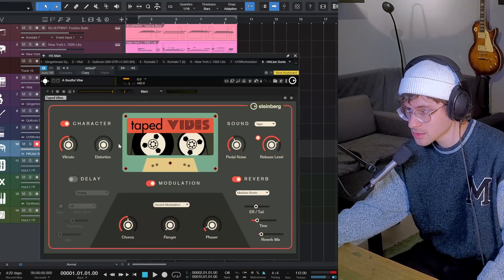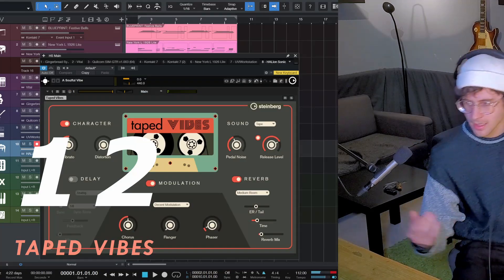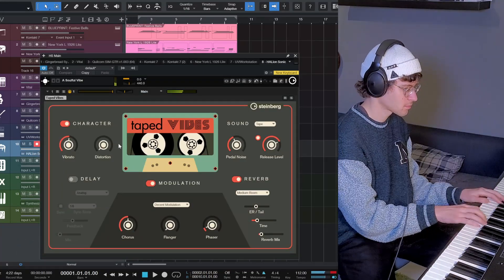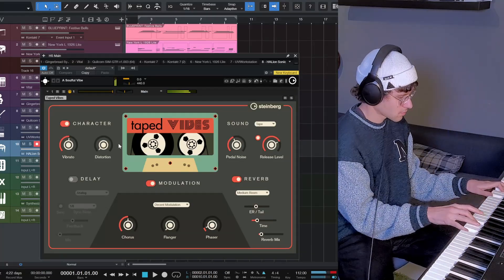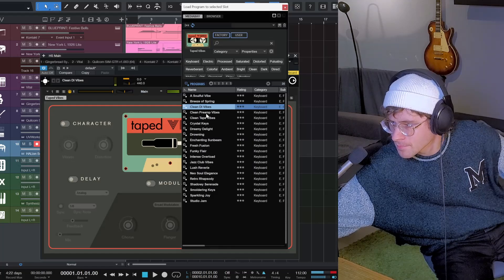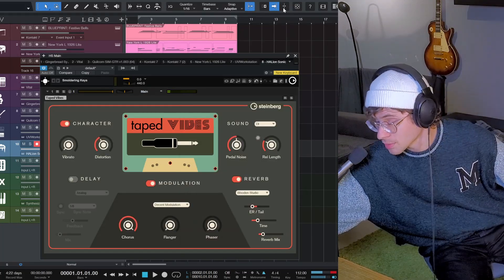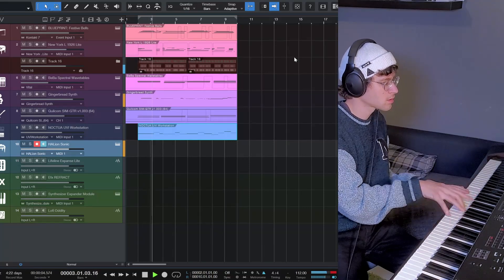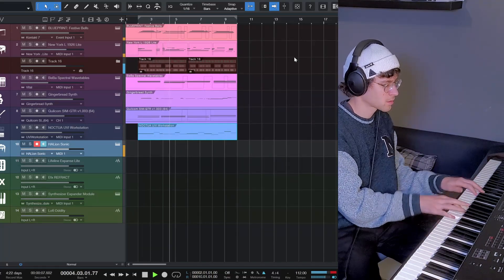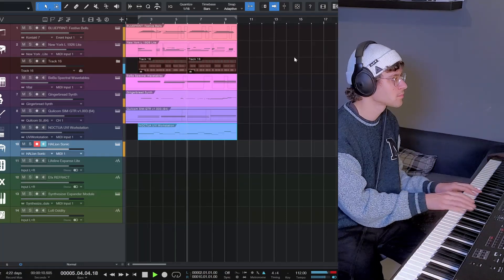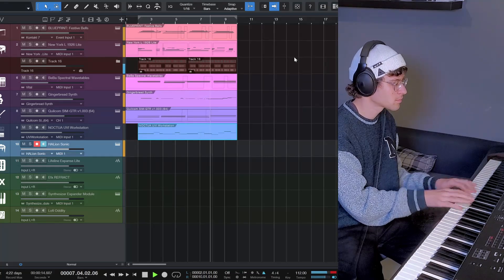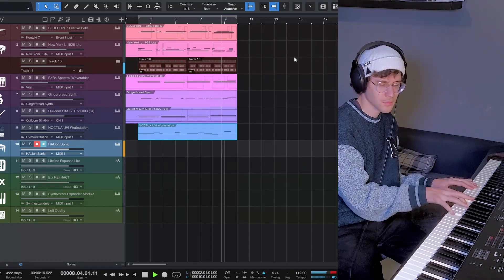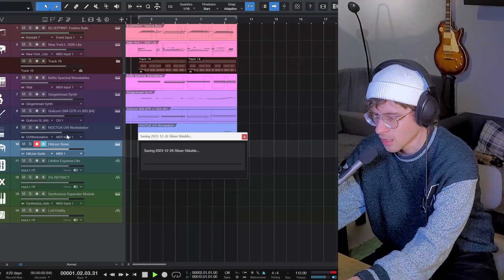Next freebie is the Hellion Sonic Taped Vibes by Steinberg. Like a Wurlitzer. Pretty cool. Yeah, that's cool. Why not?